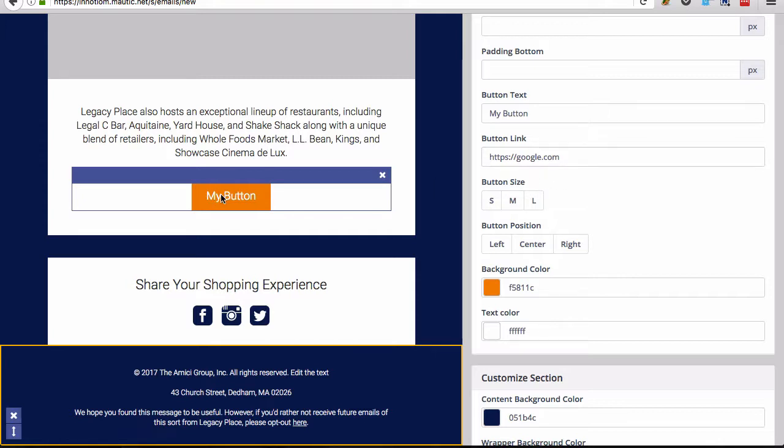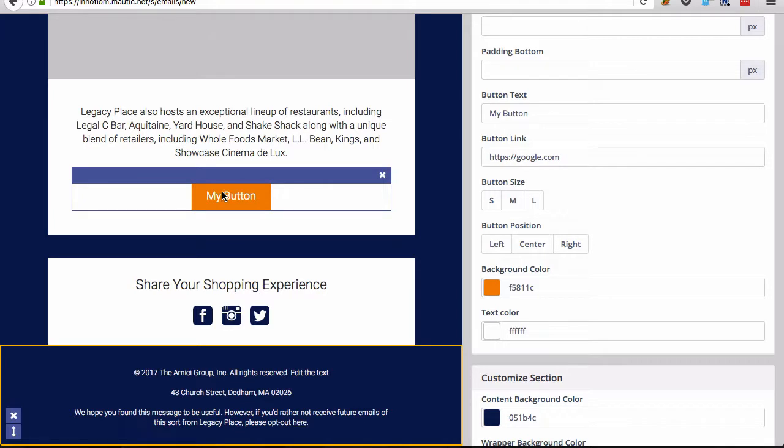But the thing I wanted to note is the button size. So this default button size here looks great by default. But you can also use these button size options, but just note that once you choose one of these button sizes, you won't be able to get back to this original size.